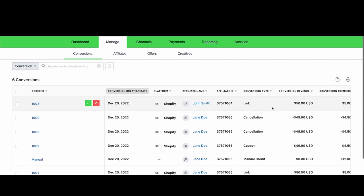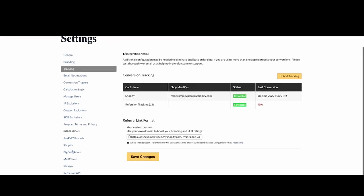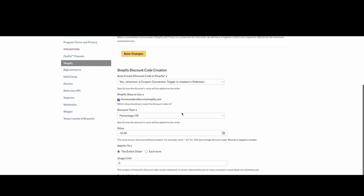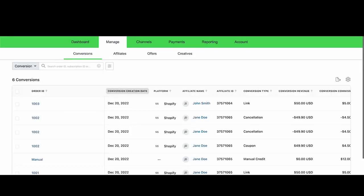That was a link conversion. We can also track coupon conversions and we can also facilitate creating coupon codes for you in your Shopify store. The first thing you need to do is configure your account settings under the Shopify tab and make sure that your account is configured to create coupon codes in your Shopify store. From there, you have a few options for creating the coupon code.